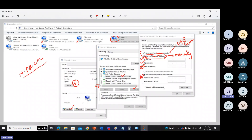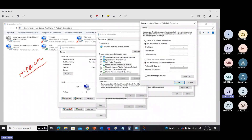Choose 'Use the following IP address' for manual configuration. I'm giving an IP address — for example, 10.12.0.9. When I press the Tab button, the subnet mask is automatically filled with the default value. I can also mention my default gateway. If I have a DNS server in my network, I will mention that too; otherwise, I will leave it. Then click OK and close.